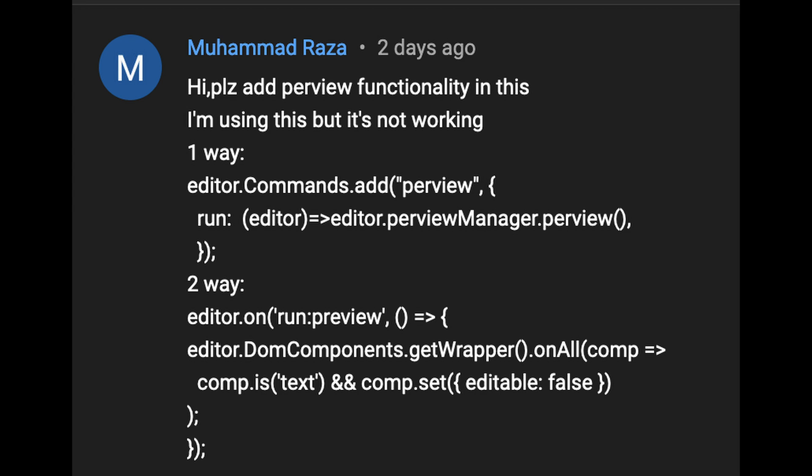Hi guys, I am back with a new video. Today we will see one more feature of GrapesJS.